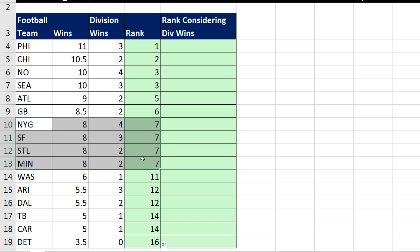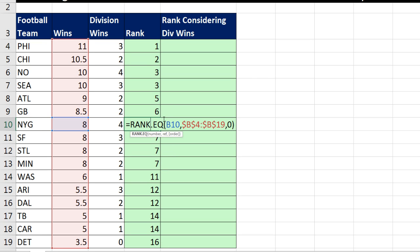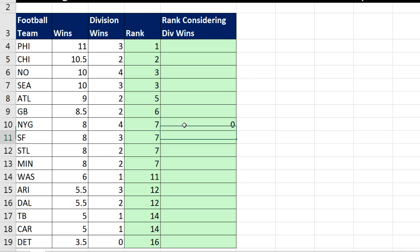Just as RANK.EQUIVALENT would suggest, when it gets to a tie, they all get the same rank — and that's not what we want. Since we're looking at division wins as our second condition, New York Giants should be seven, San Francisco should be eight. In essence, we need to add one there because there's one person above San Francisco. St. Louis and Minnesota should not be tied for seven — they should be nine and nine, because St. Louis has two people above them, so we add two to seven to get nine. We're going to amend that formula to add a little formula element that gives us zero, one, two, and two — the numbers we need to add to the sevens to get seven, eight, nine, and nine.